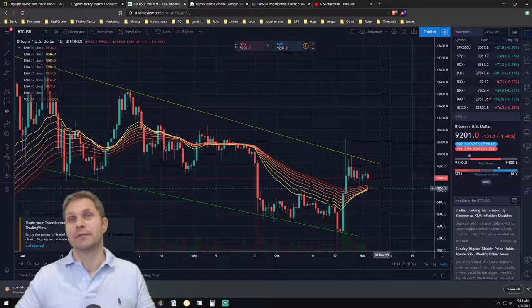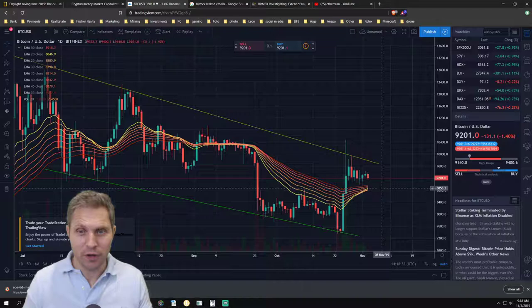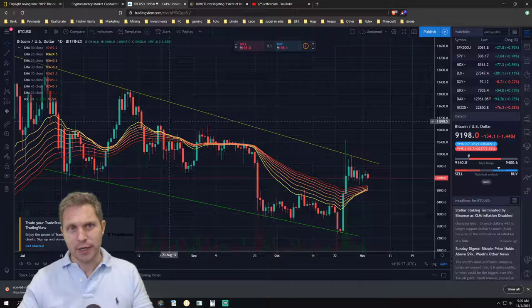In the long run, of course Bitcoin is very bullish, but also it looks like for the short term we are in a very bullish pattern. There are many different exchanges where you can trade futures with Bitcoin.